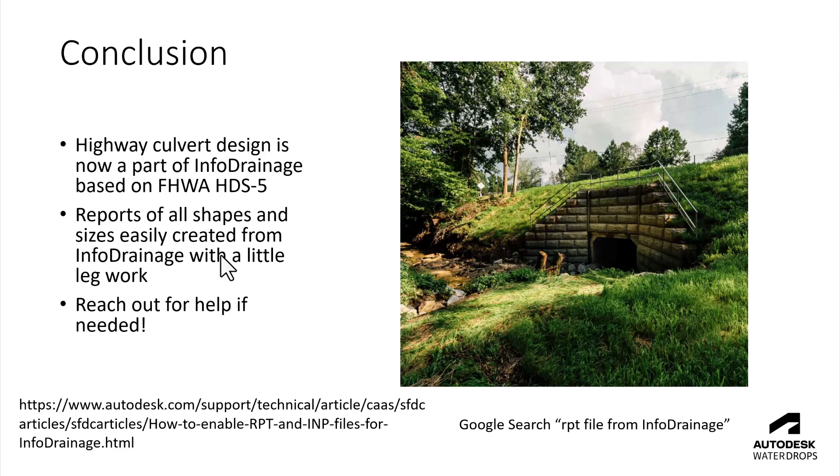Down at the bottom there is a website or the knowledge base article for how to get Info Drainage to produce those INP and RPT files that I was showing earlier. Similarly if you just Google search for RPT file from Info Drainage it should be near the top as far as the links go in that search.